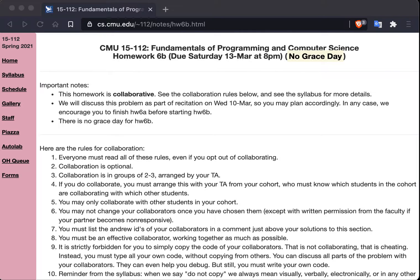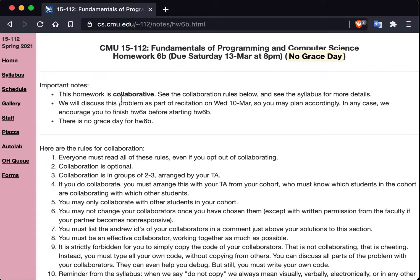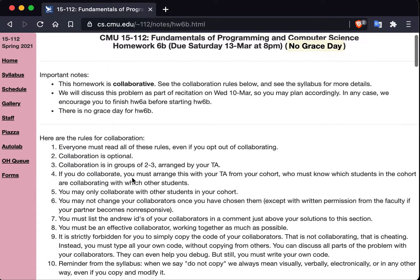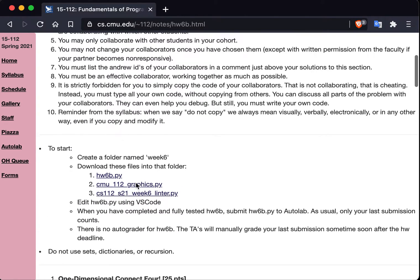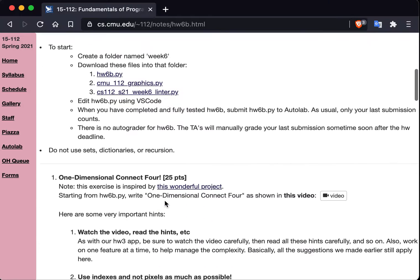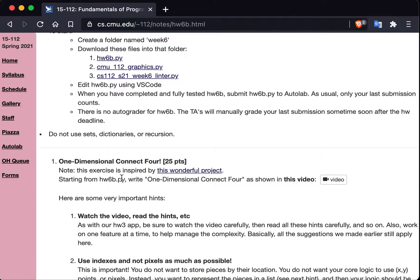Okay, let's talk about Homework 6B, where we're going to make a one-dimensional game of Connect 4. So here's the write-up. Please read it carefully and follow the instructions closely.